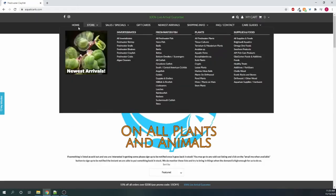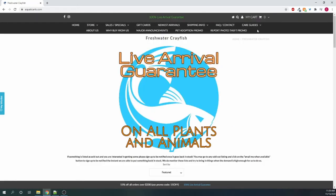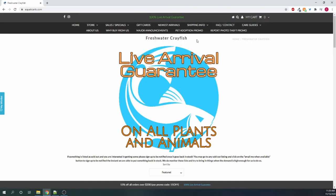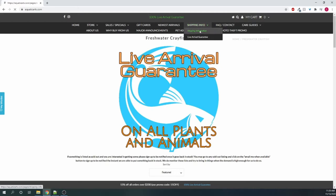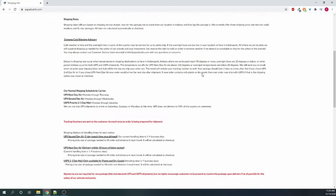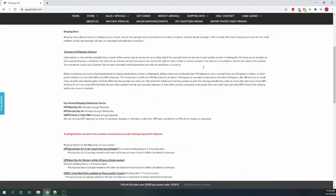But overall, yeah, they have a lot of different pages. I do kind of wish they would combine some of these, which is a lot in the menu. But they do have all the important things for shipping and review info. They have a nice shipping page that details everything, goes through the live arrival guarantee.